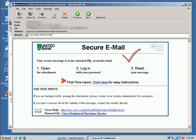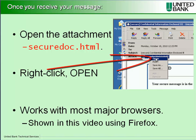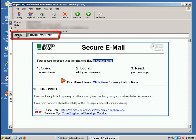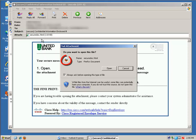The message we sent you is actually encrypted inside the attachment securedoc.html which you must open with a web browser. In Outlook Express, you'll see the attachment appear right here. Right click on it and click open as you see. We are using Firefox in this particular example.